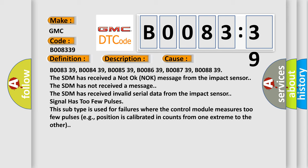The SDM has not received a message. The SDM has received invalid serial data from the impact sensor. Signal has too few pulses. This subtype is used for failures where the control module measures too few pulses, e.g., position is calibrated in counts from one extreme to the other.